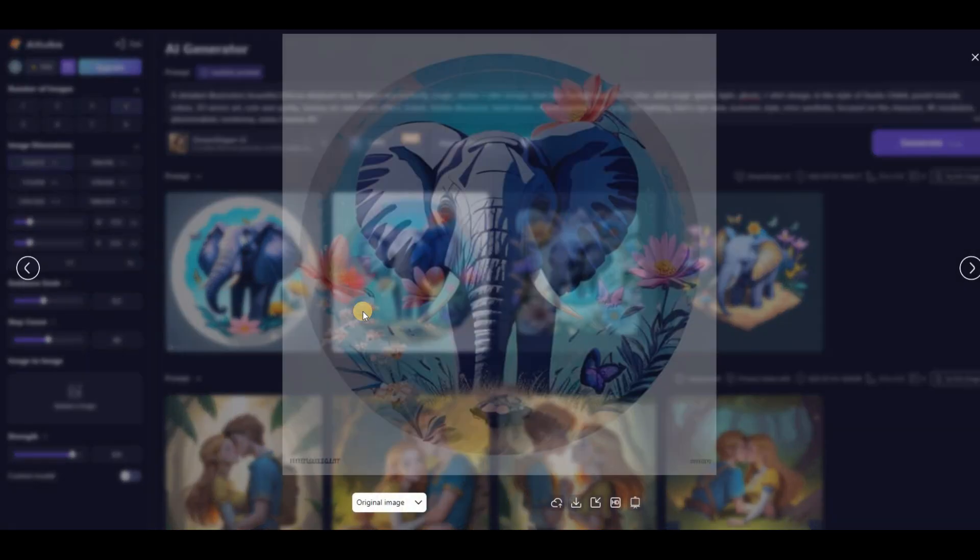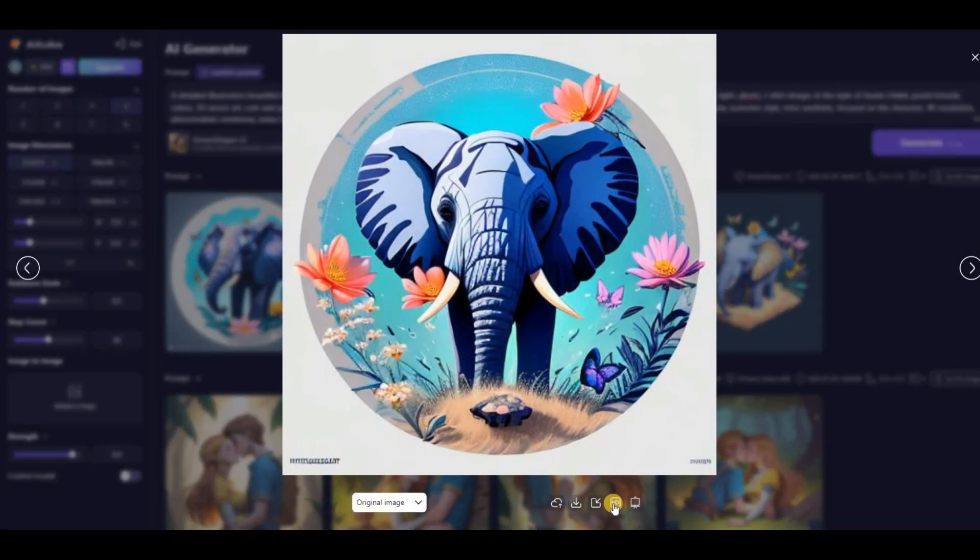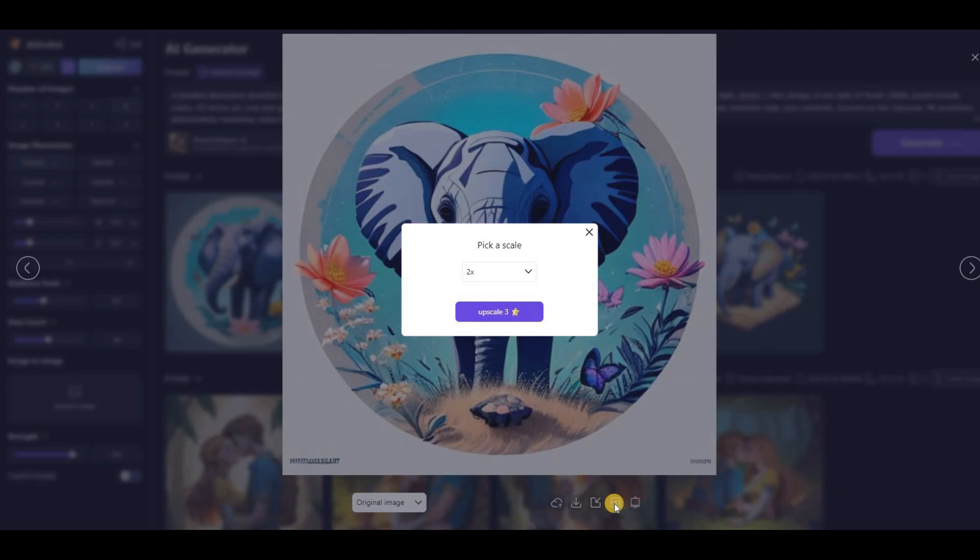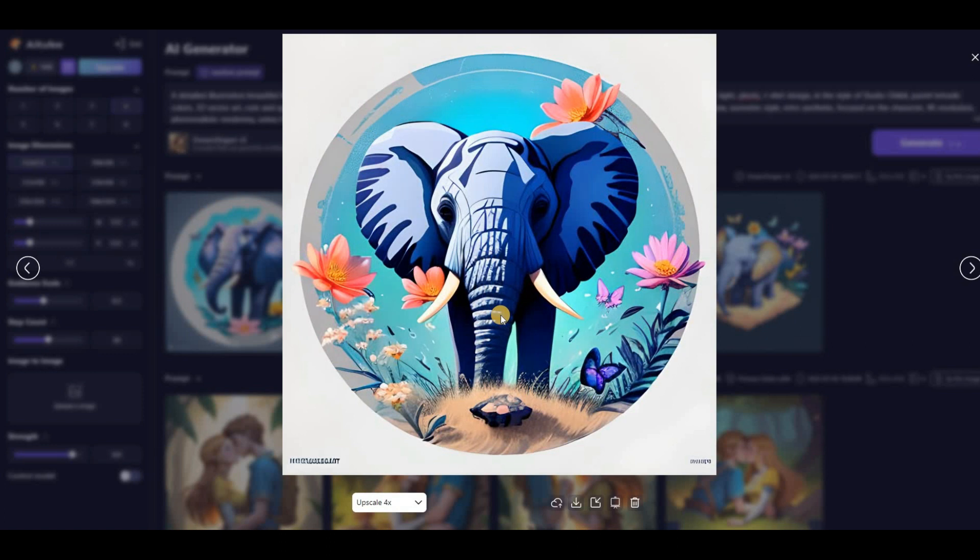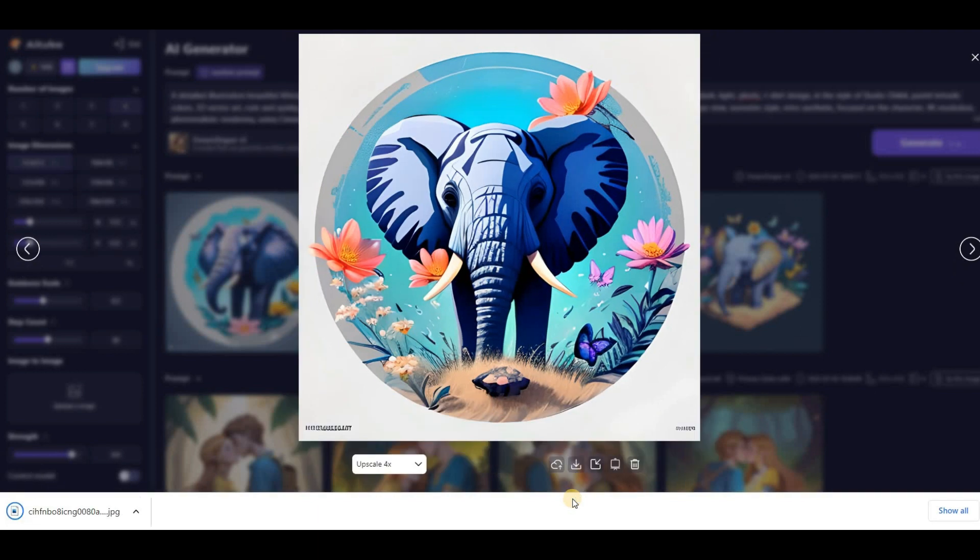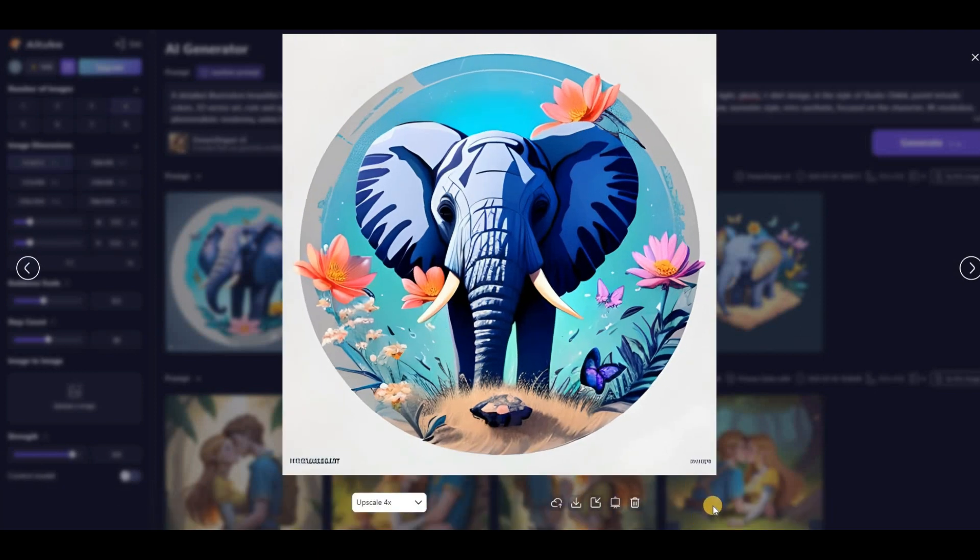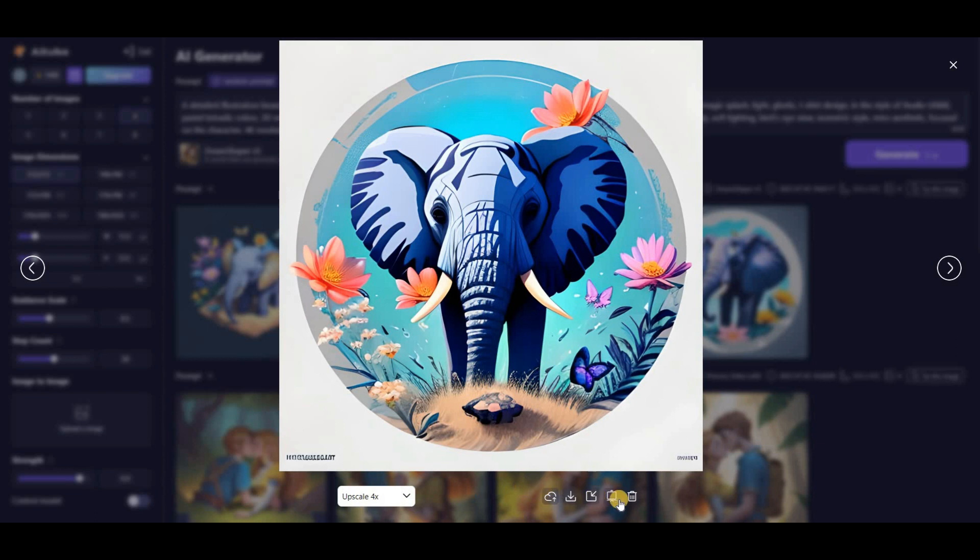After creating the images, I can select each one and click on the upscale button. This option significantly increases its quality so that it becomes suitable for printing on a t-shirt. Then I can download the image by clicking on the download button.